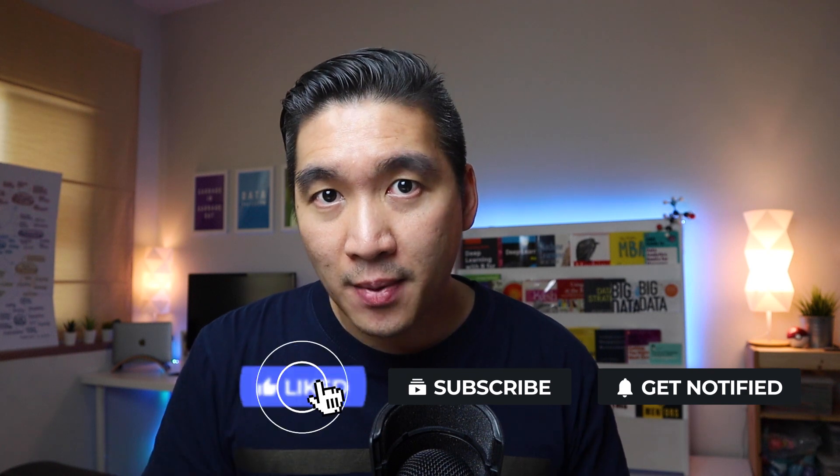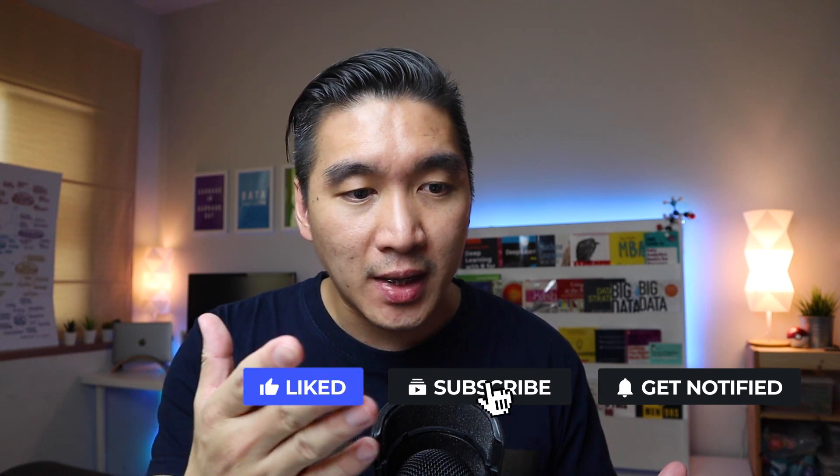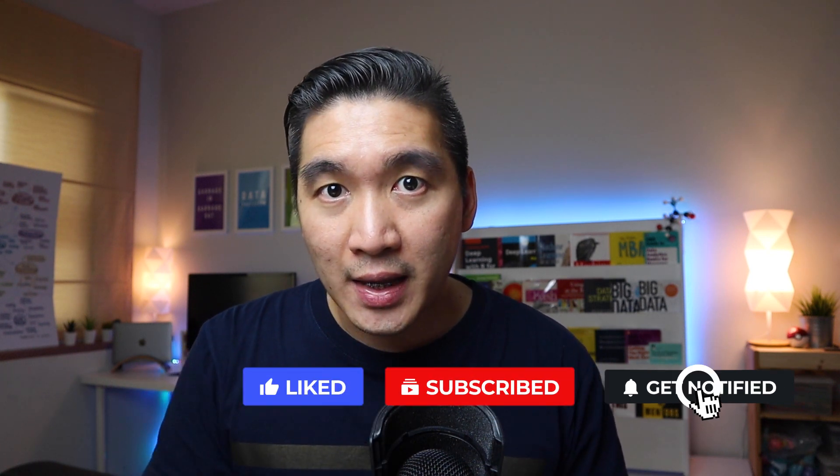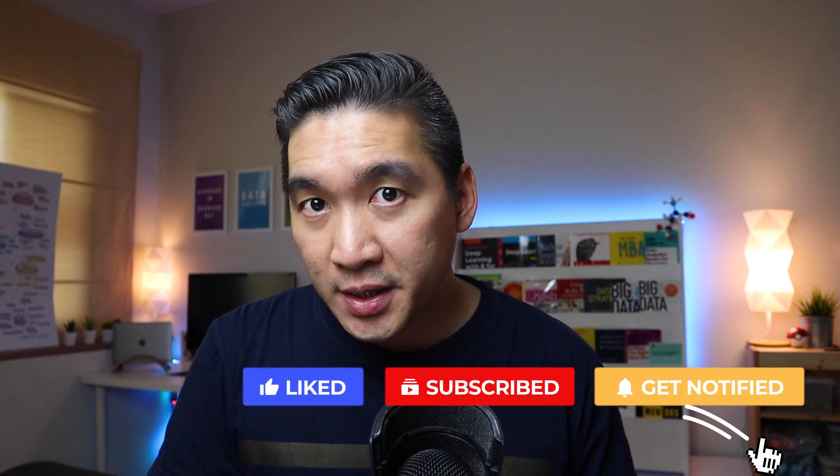The video series that I'm talking about is from YouTube Originals. The series is called The Age of AI, and the host of The Age of AI video series is none other than Robert Downey Jr. You might have known him from his role as Tony Stark or Iron Man.